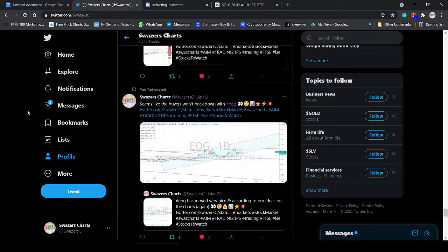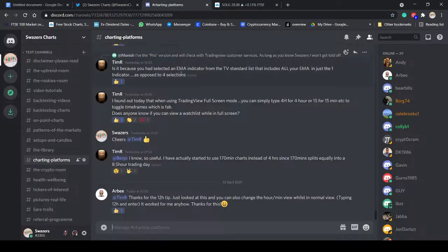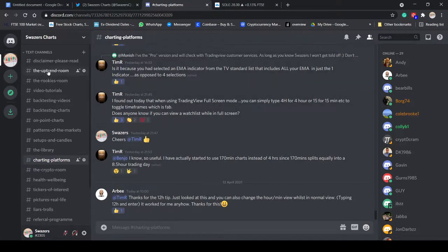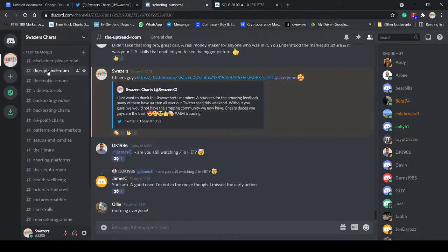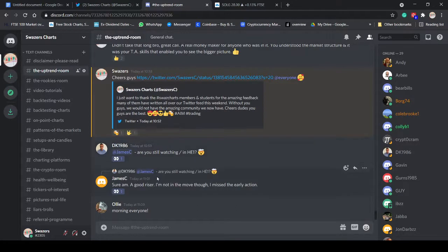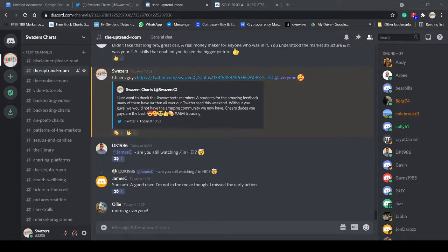Great to see everybody on Twitter. Great to see all the members in the Discord. Thank you for all the lovely shout-outs this weekend, guys. I really do appreciate your support. We'll carry on learning together. We'll carry on moving forward in a positive direction. We will not be stopped by any negativity or anybody that doesn't want to see normal working-class people.